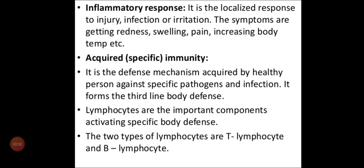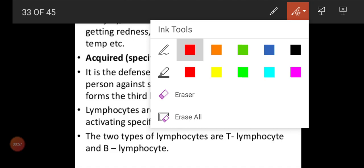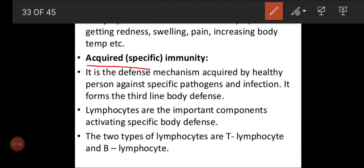Now we shall get into the next topic: acquired immunity or specific immunity. Innate means inborn — it is not specific, and there is no formation of antibodies in innate immunity. Acquired or specific immunity we will not get from birth; we get it when we are growing or when we are exposed to the environment.